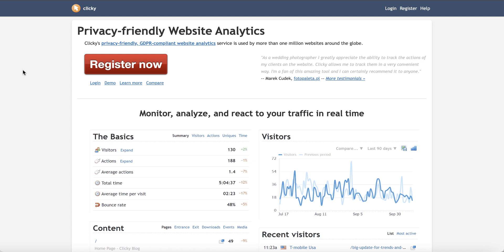It's going to show you things like the visitors to your website, the actions they're taking on your website, how long they're spending on your site, which pages they're visiting, which pages they're leaving. So it gives you so much information and you can get it set up for free.